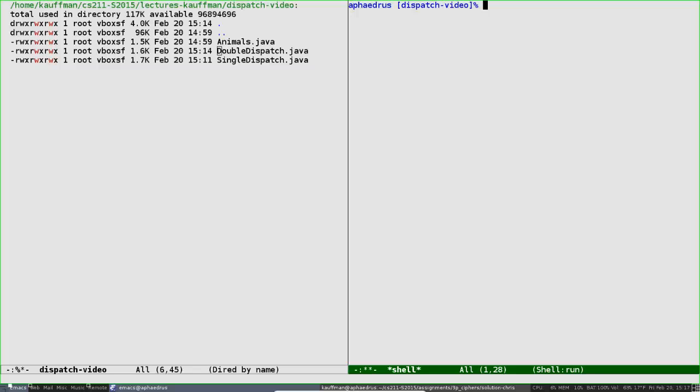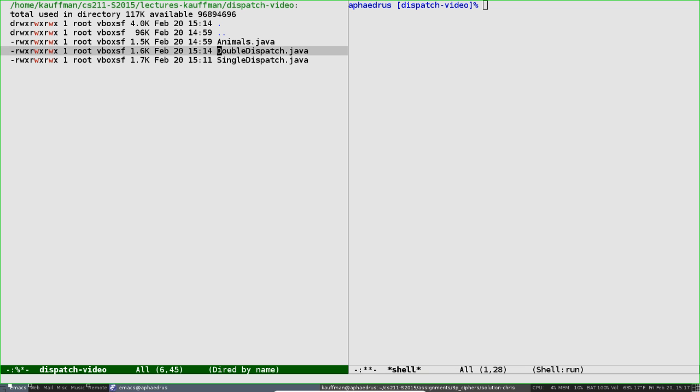Hello once again, Java programmers. This video will introduce you to dynamic dispatch, a feature of Java that allows special versions of methods to run depending on the class of the object invoking the method. There are limits to this capability that we'll also explore. Nearby this video should be a set of files we'll go through, the first of which is animals.java, introducing the basic notion of inheritance and dynamic dispatch.